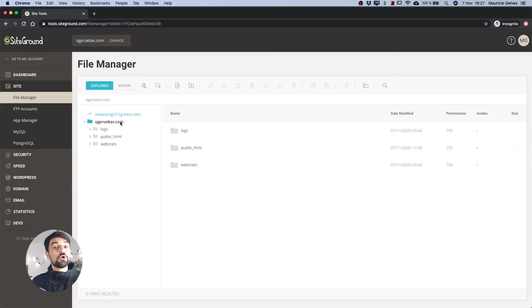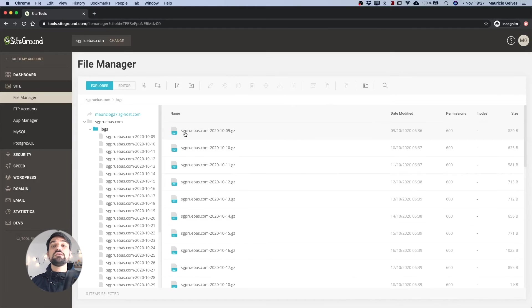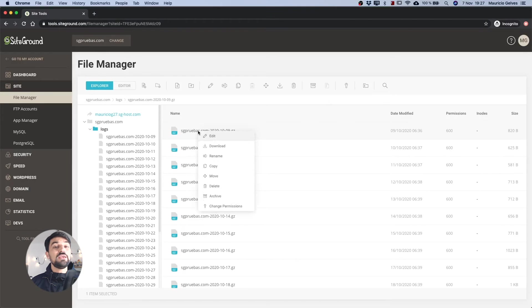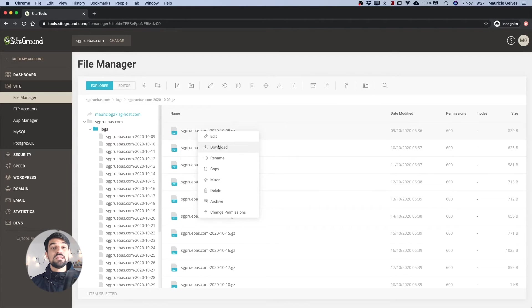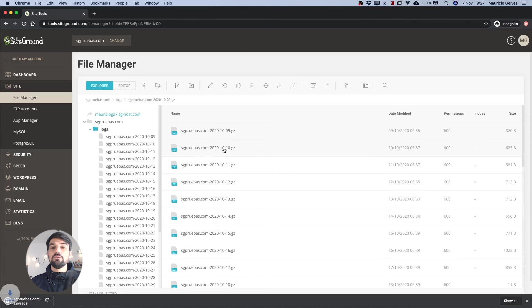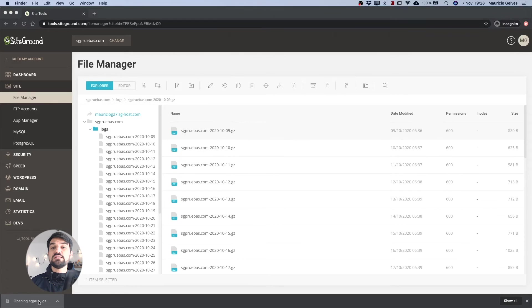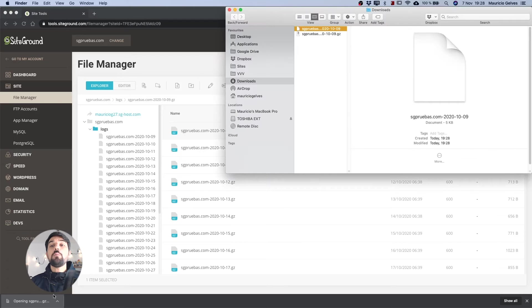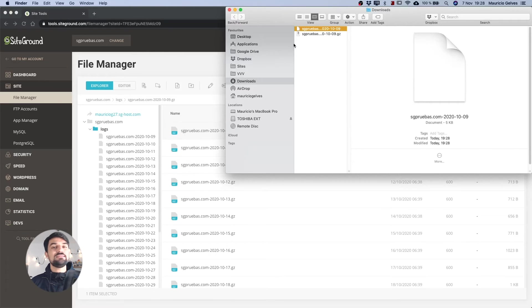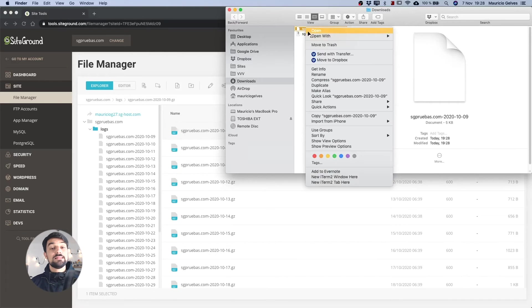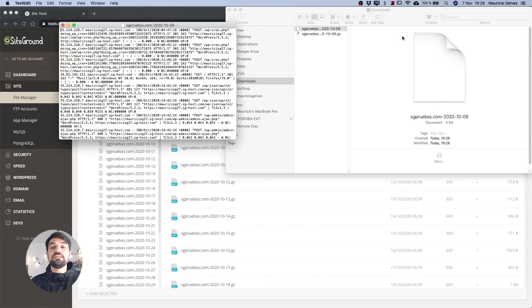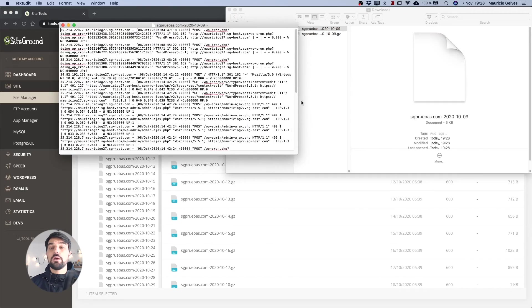In the root, there is a folder called Logs and inside of it, there is a list of compressed files with the PHP logs. Download the most recent file and decompress it and then open it with any text editor. This file will show you all the activity and possible errors of your websites.